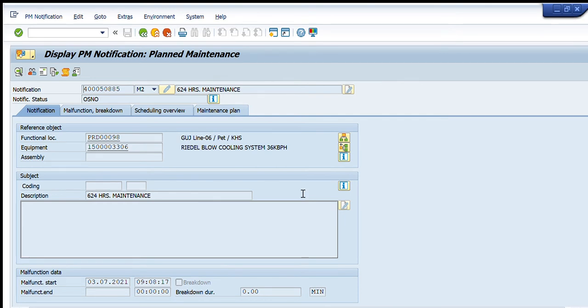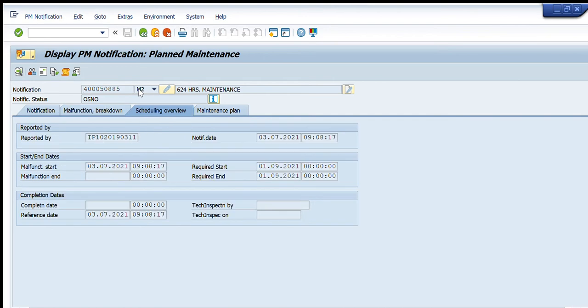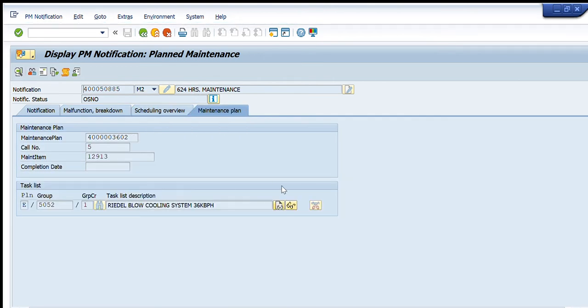After opening that notification, you can see that it is for this specific equipment. The interesting thing in this is that we can check the list of activities that are included in this notification.